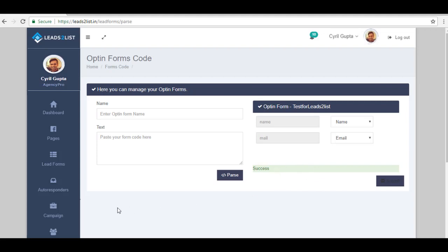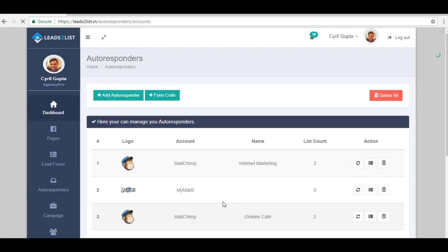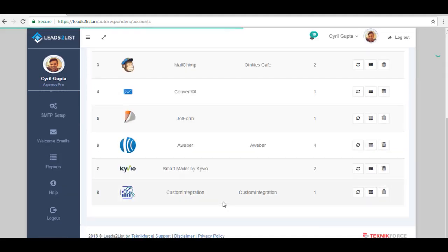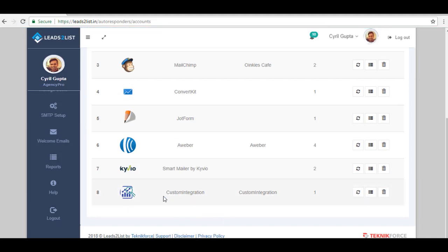Now to check that, let's go back to our autoresponders page and then scroll down. As you can see, this is actually the one that we have created. It will show custom integration.